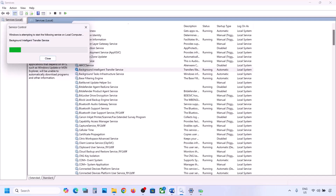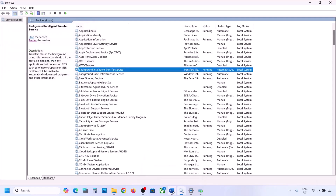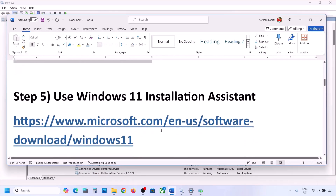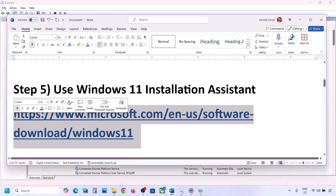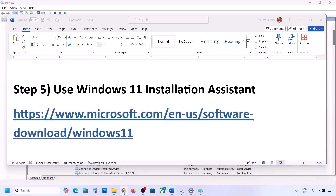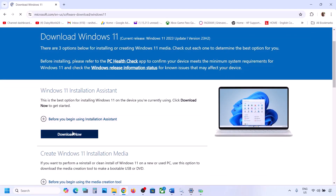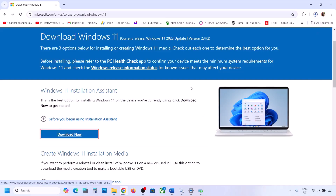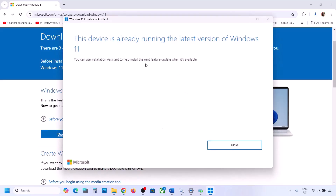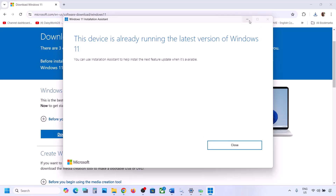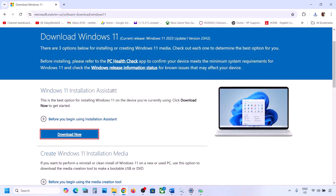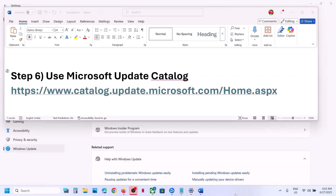Right-click on Background Intelligent Transfer Service and click Restart or Start. Now try to update your Windows 11. Still not working? The next step is to use the Windows 11 Installation Assistant. Copy the link provided in the video description, open it in a browser — it will take you to the Microsoft website. Click Download Now, run the exe file, and click Yes. If there is an available update, you will see an install or update option — install it using the Windows 11 Installation Assistant.